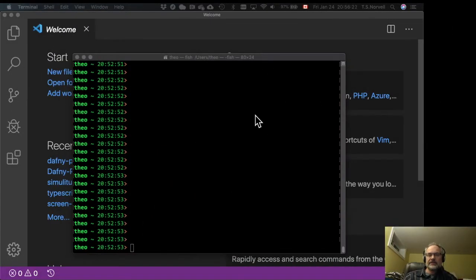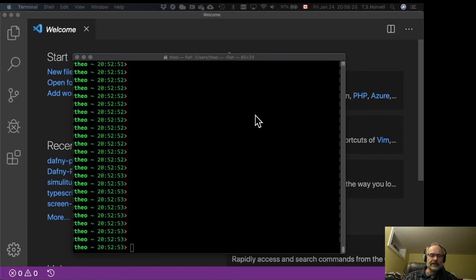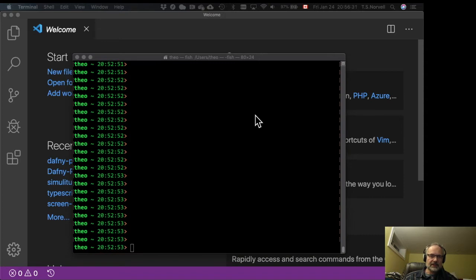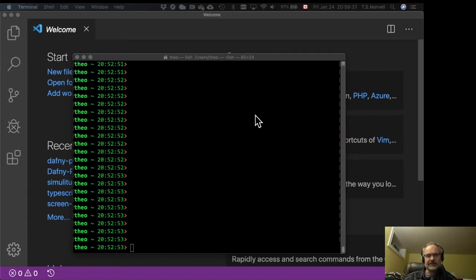Now the other thing that you need to install is Mono, and Mono is a portable implementation of the .NET Framework. So we need to do this because we're running on a Macintosh and Macintoshes don't by default come with .NET Framework.